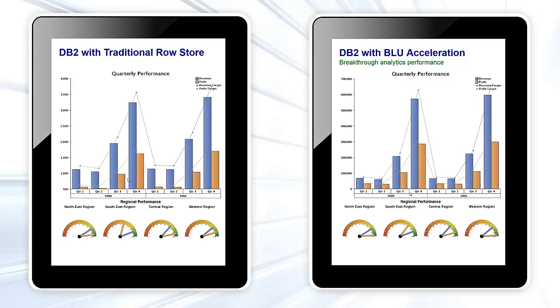Across the top, we see a trend of actual revenue and profit, which are the bars, and then the targets, which are the lines. We see right away that we have fallen short of our targets for both.